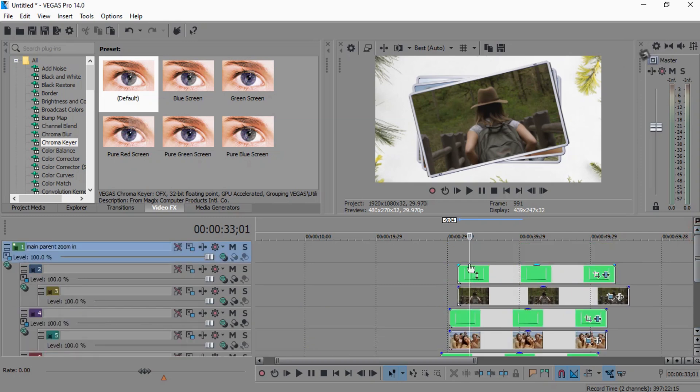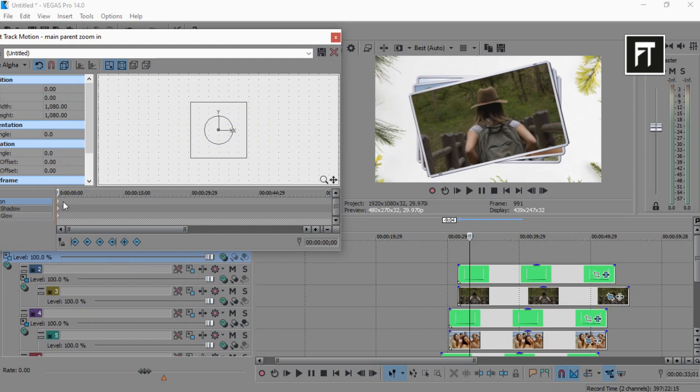Now click on this parent motion. And just create a simple zoom in effect by creating two keyframes.